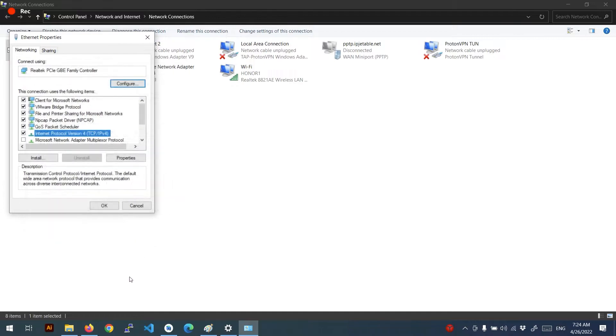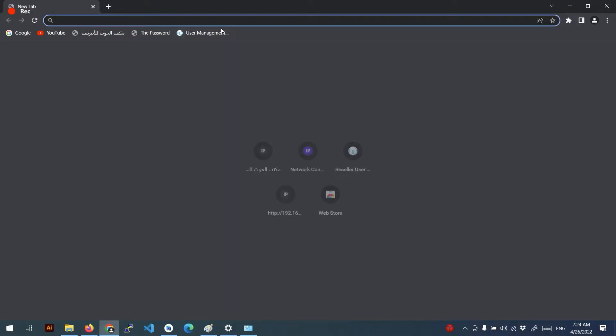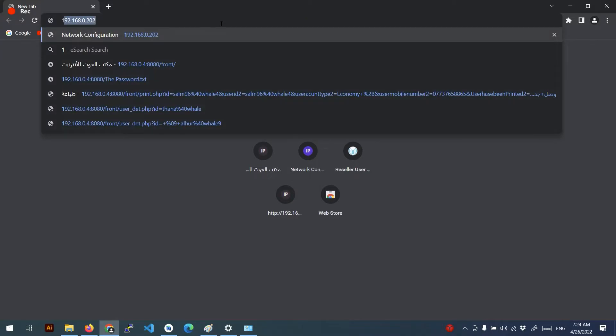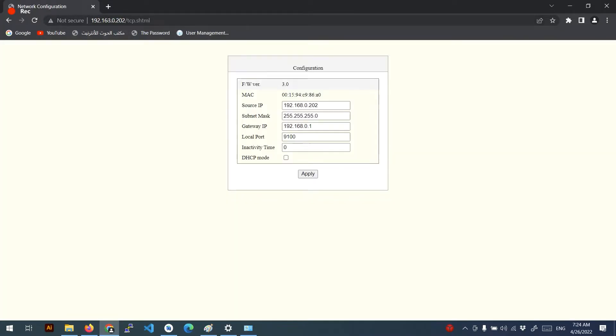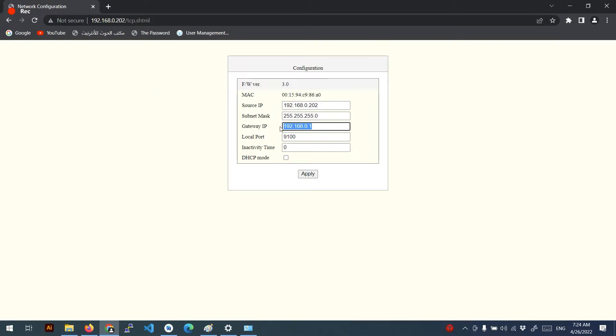And after that you can just go ahead to your browser and enter the IP address of the printer and it will direct you to the network configuration. So you can change the IP address and get the default gateway IP. The gateway IP you must set it up like the same of the gateway of your router.